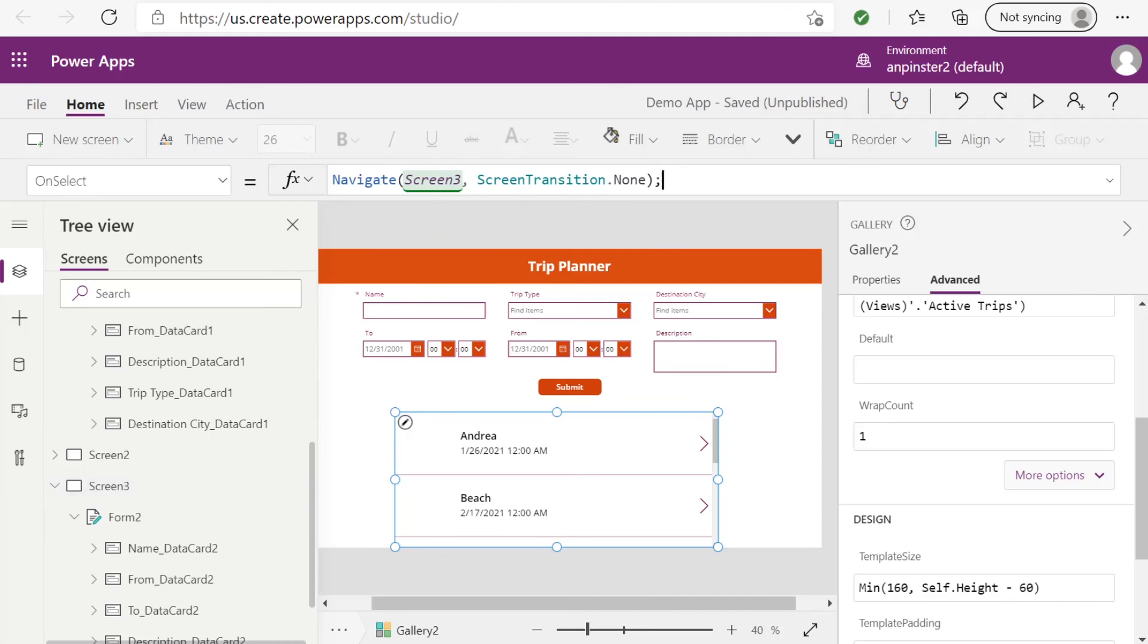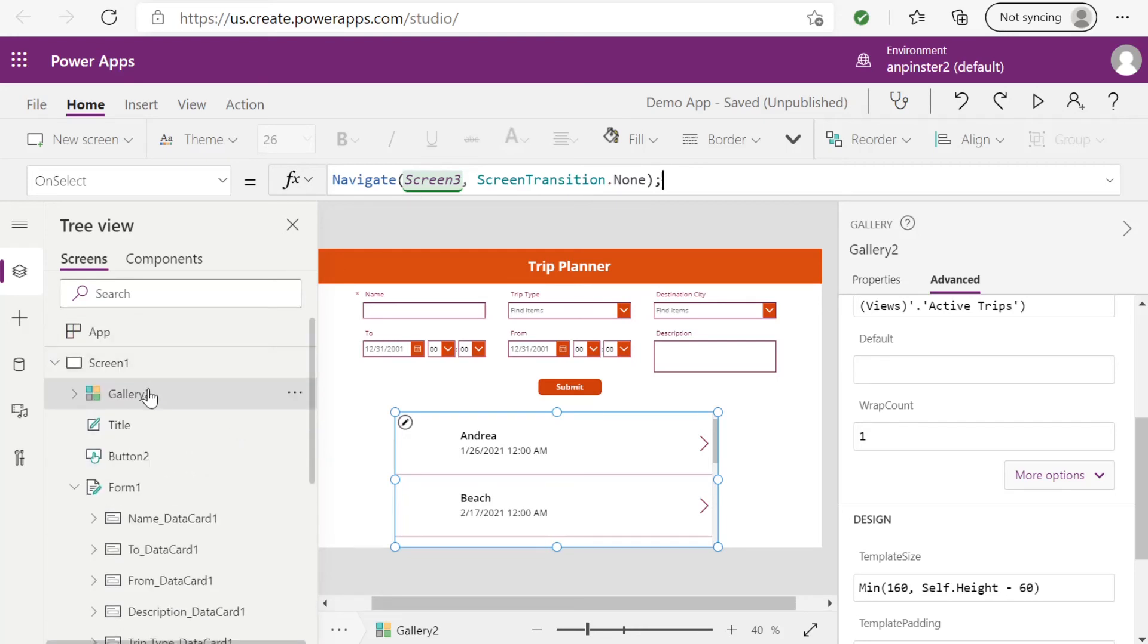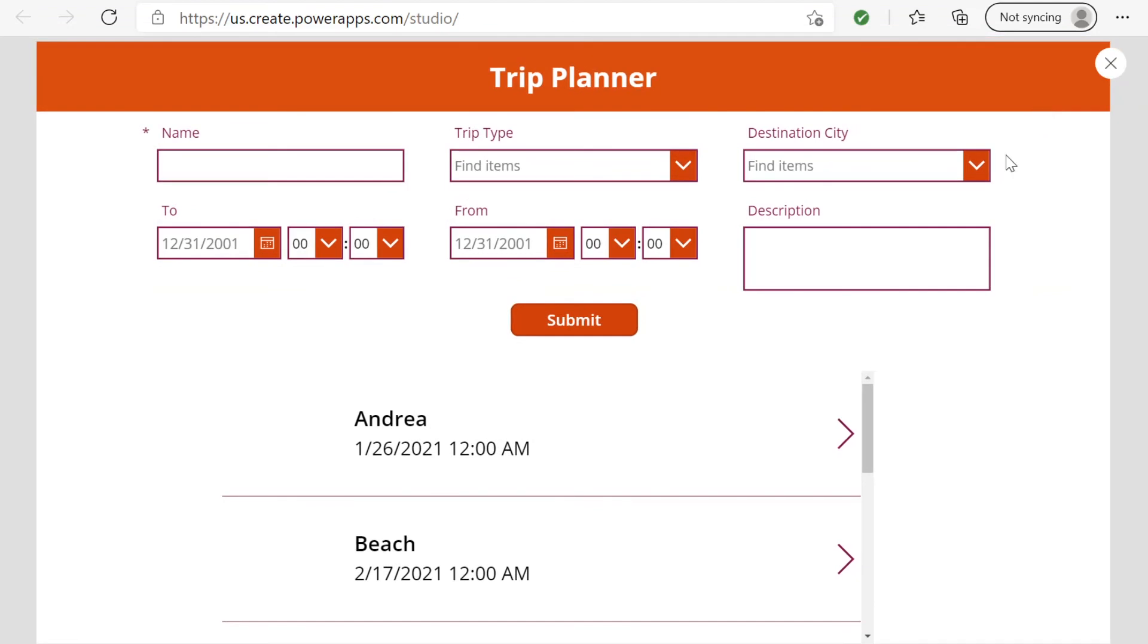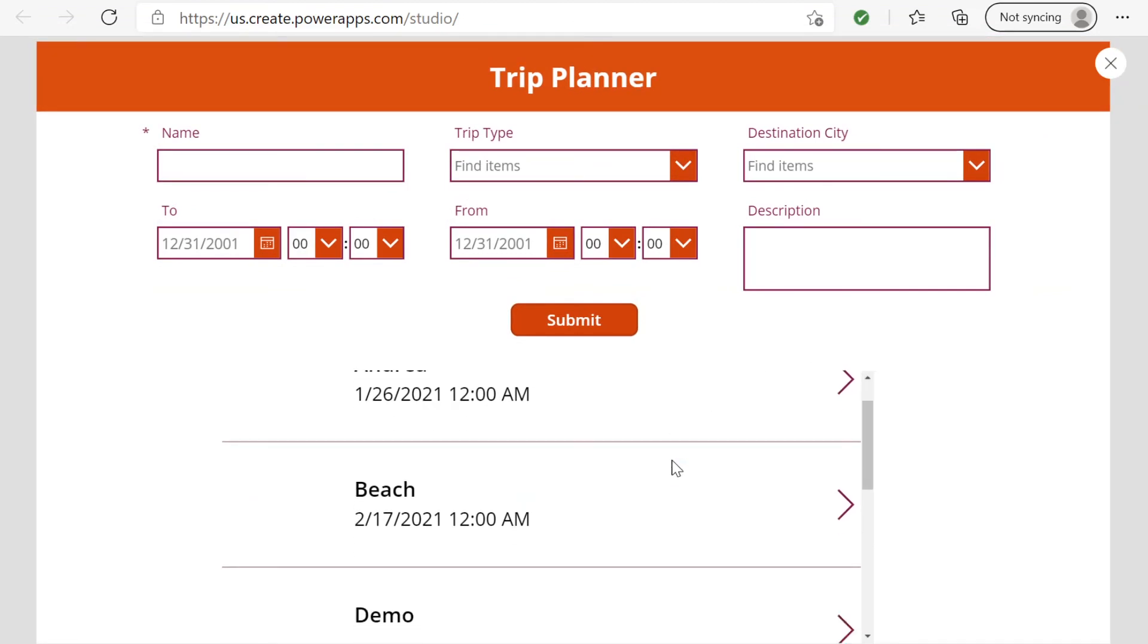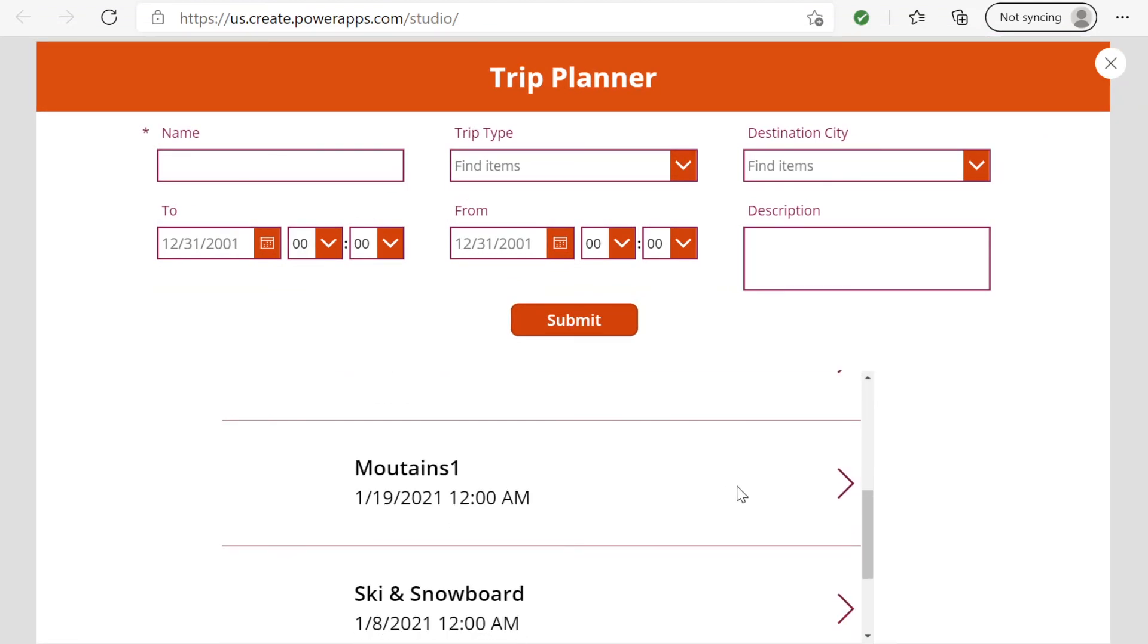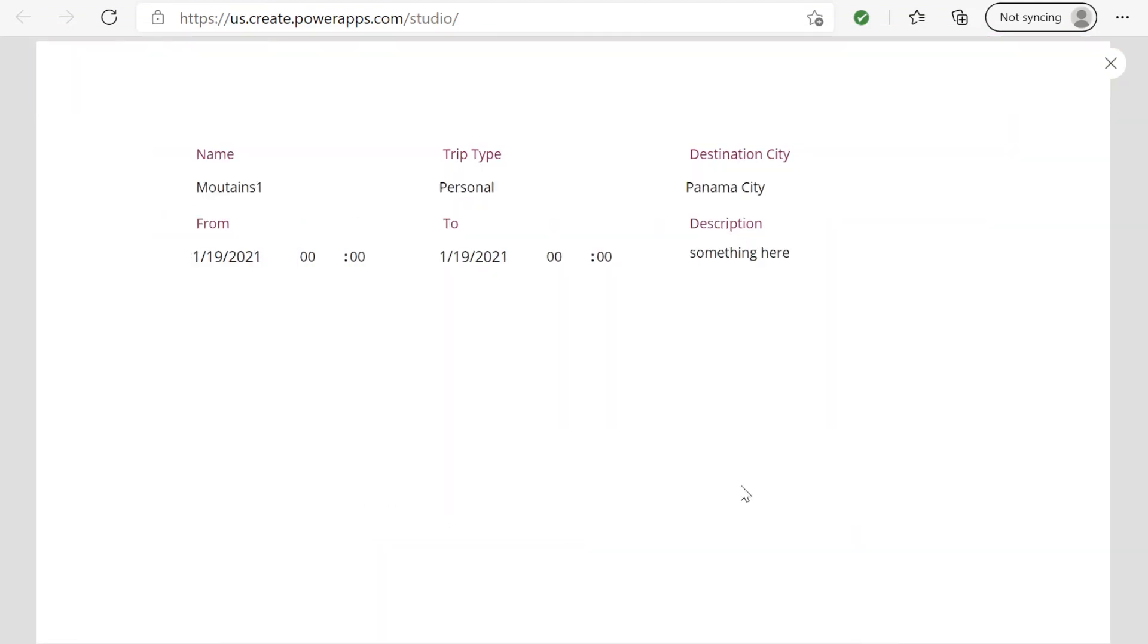Once you have ensured that you have navigate in your first screen, go ahead and test it. So you can select any of these, and it'll take you to the third screen, and it'll populate all of the information.